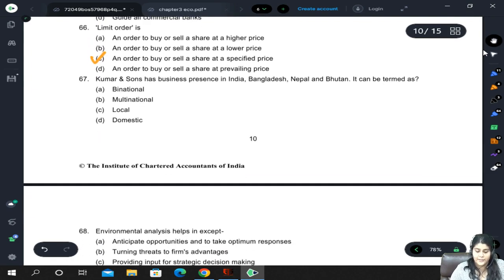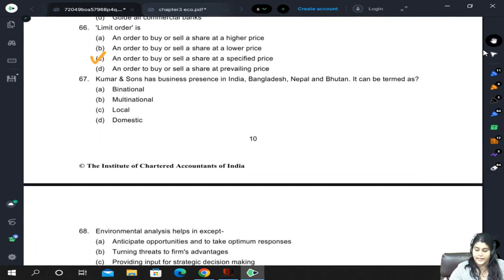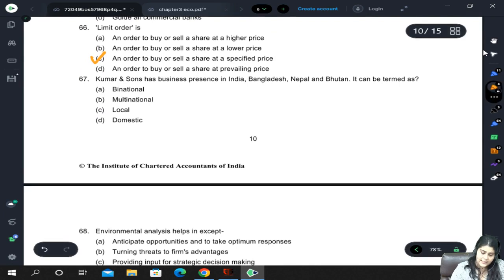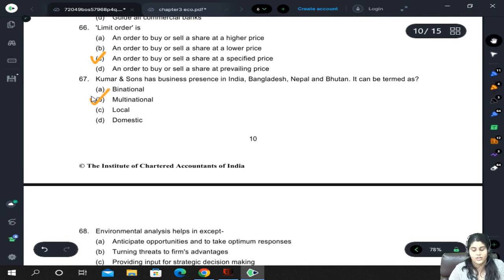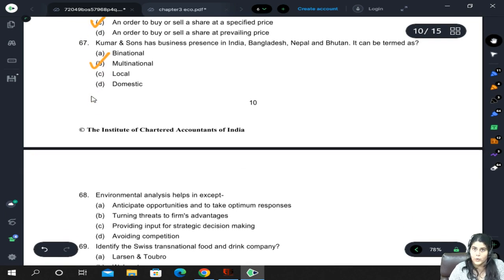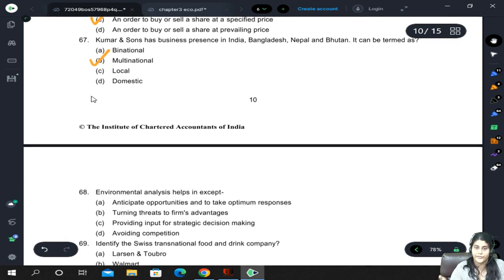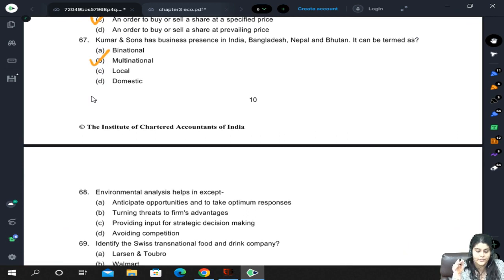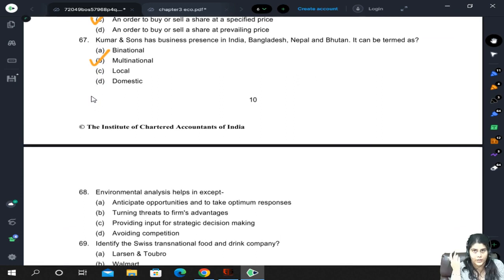Kumar and Sons has business presence in India, Bangladesh, Nepal, and Bhutan. It can be termed as multinational or binational. Local means within a country, and domestic also means within the country but on a larger scale than local.